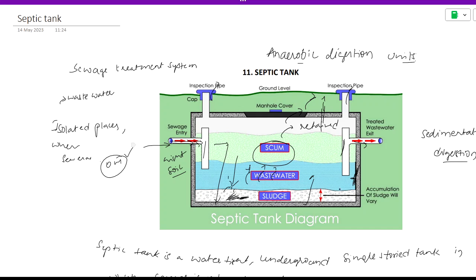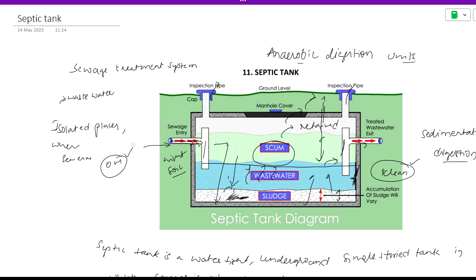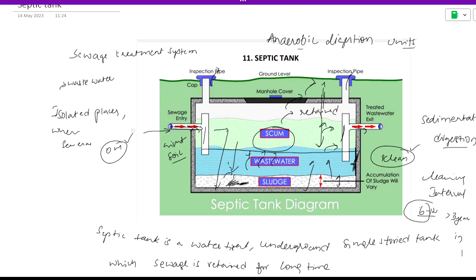The sludge accumulated in the septic tank must be cleaned out. This process is called desludging. Equipment is required for cleaning the sludge. The cleaning interval may take approximately 6 months to 3 years depending on usage and accumulation rate.